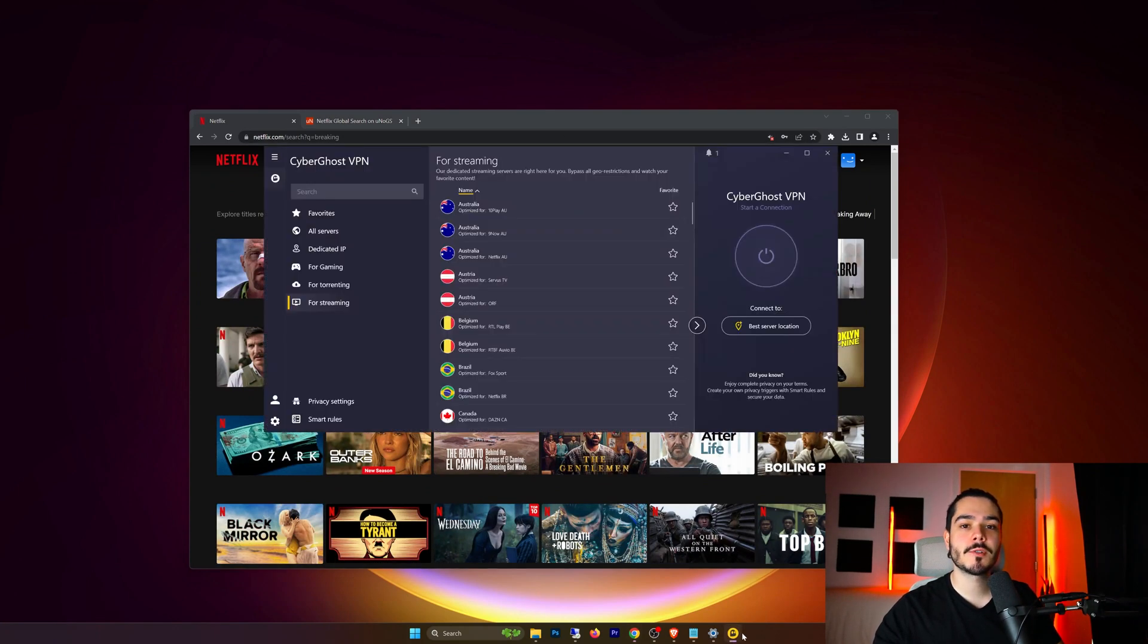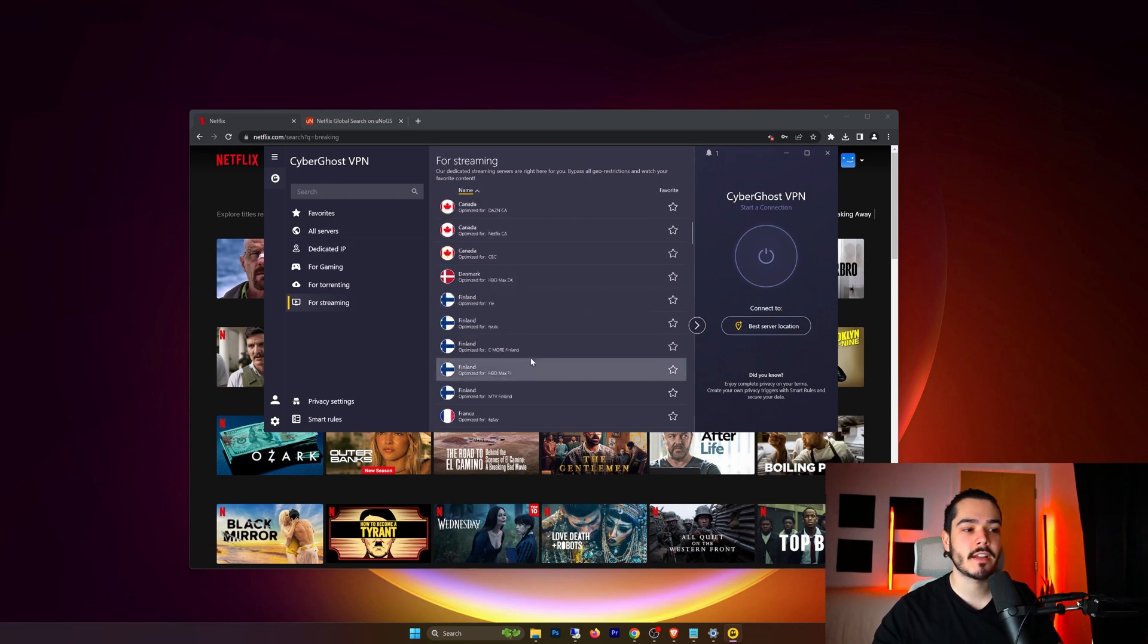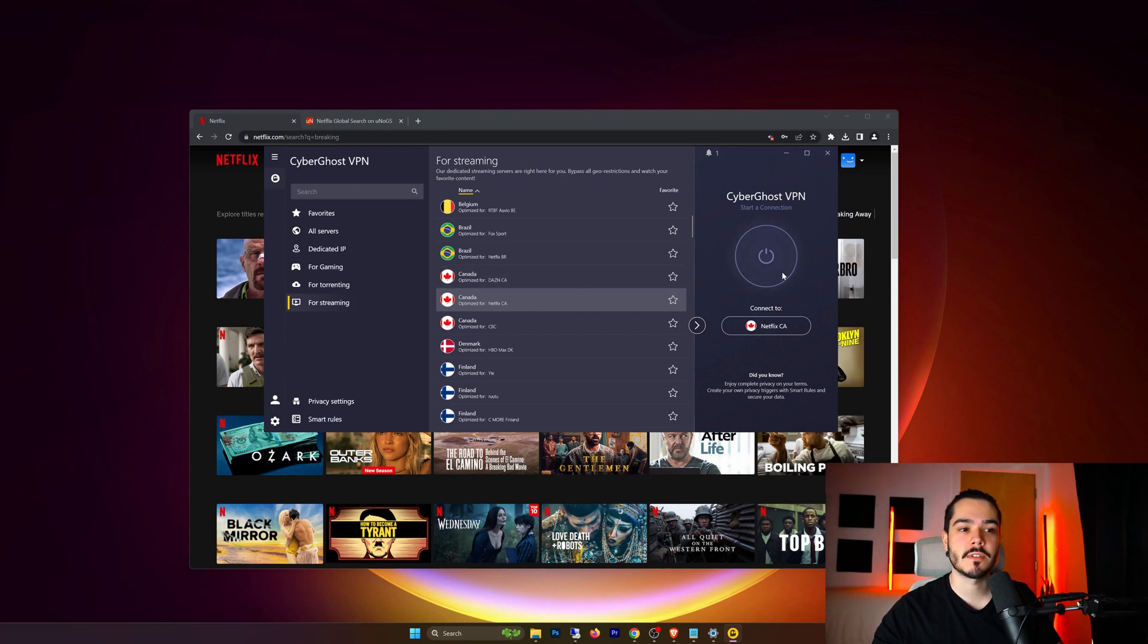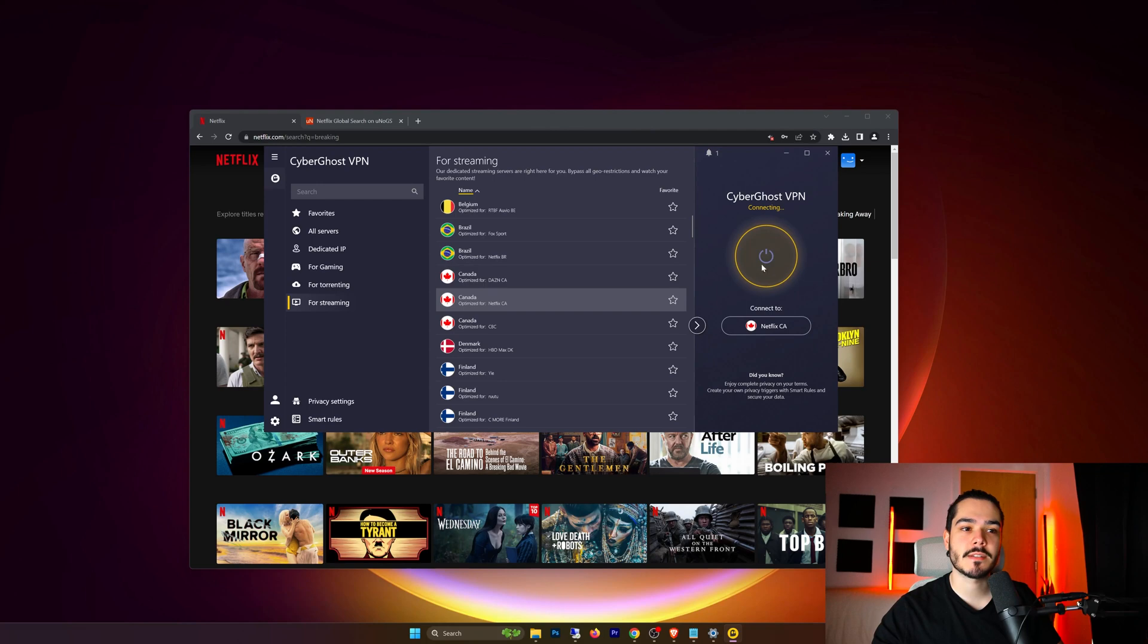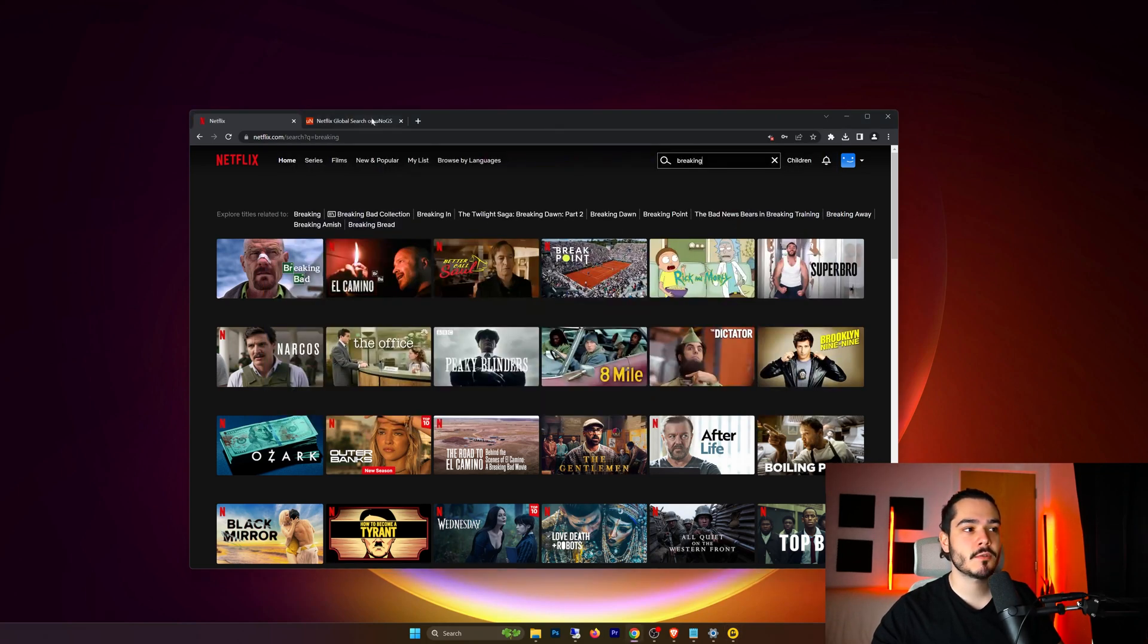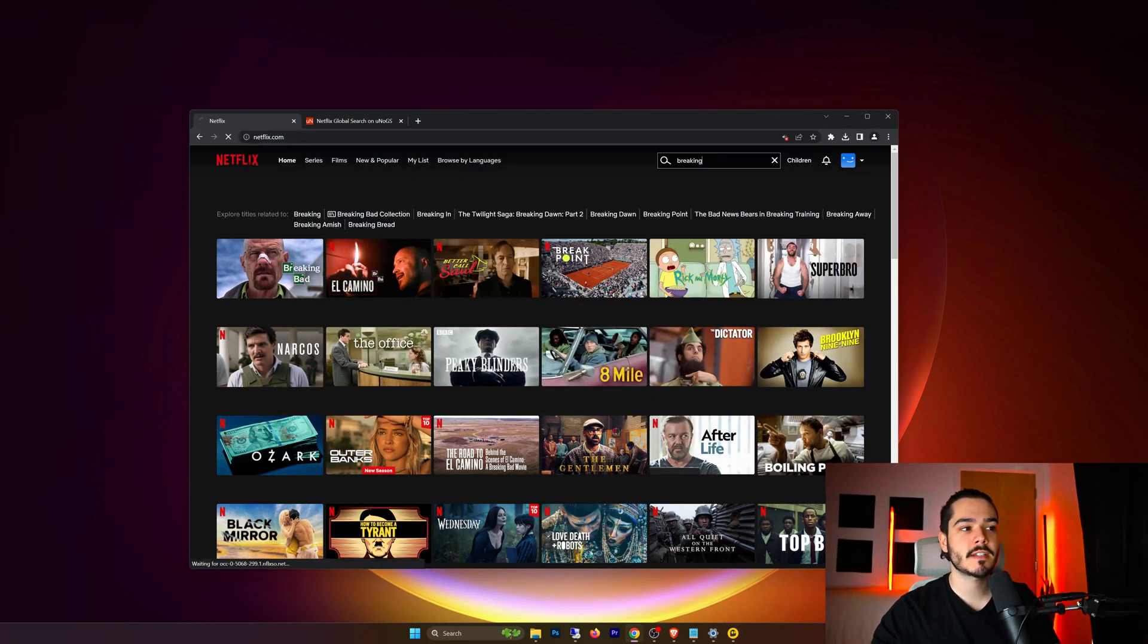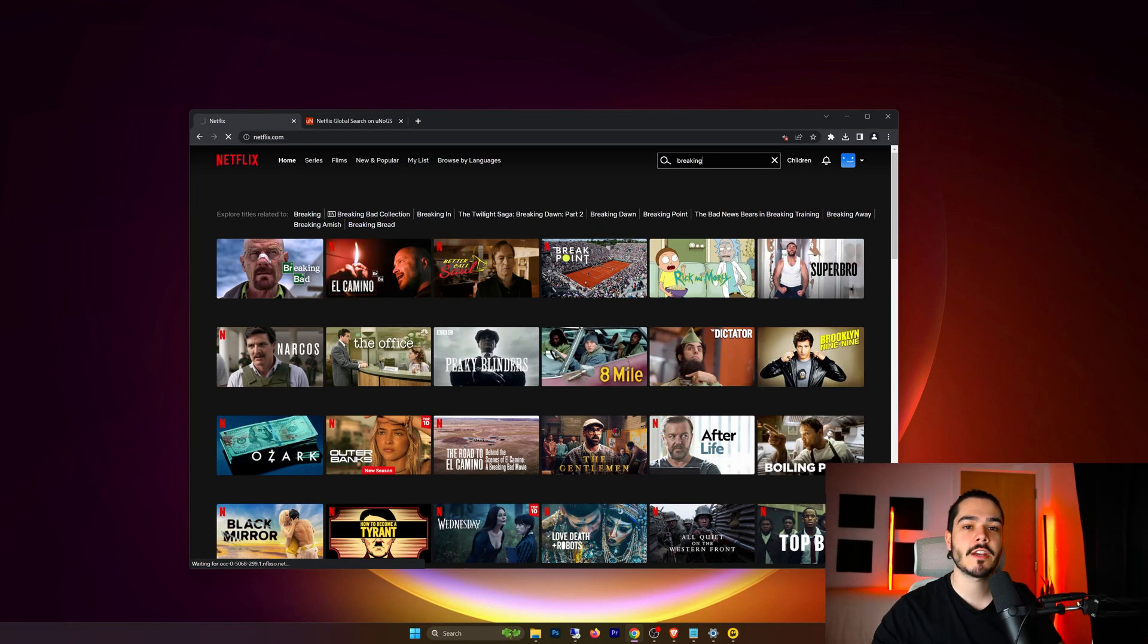Now if I go to CyberGhost VPN and I connect to a Canadian optimized streaming server. So I'm going to connect to this one here which is optimized for Netflix. And then all I have to do is press this button and it will connect me to the VPN. So now it's connected and all I need to do is go back to Netflix and refresh.